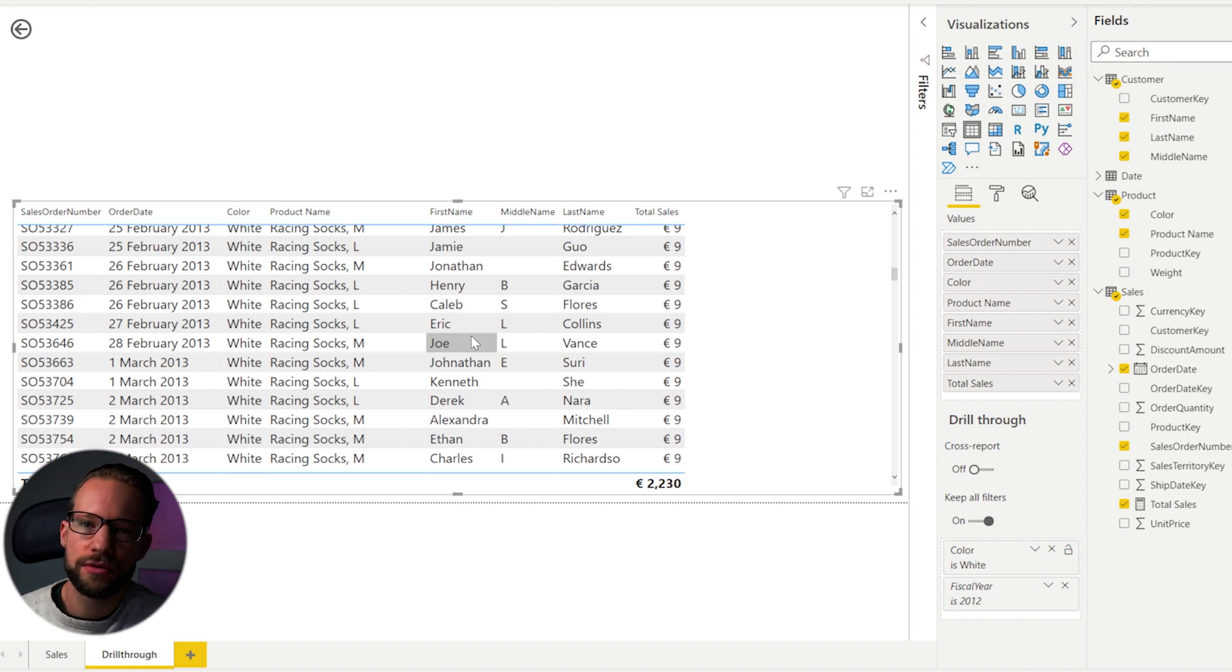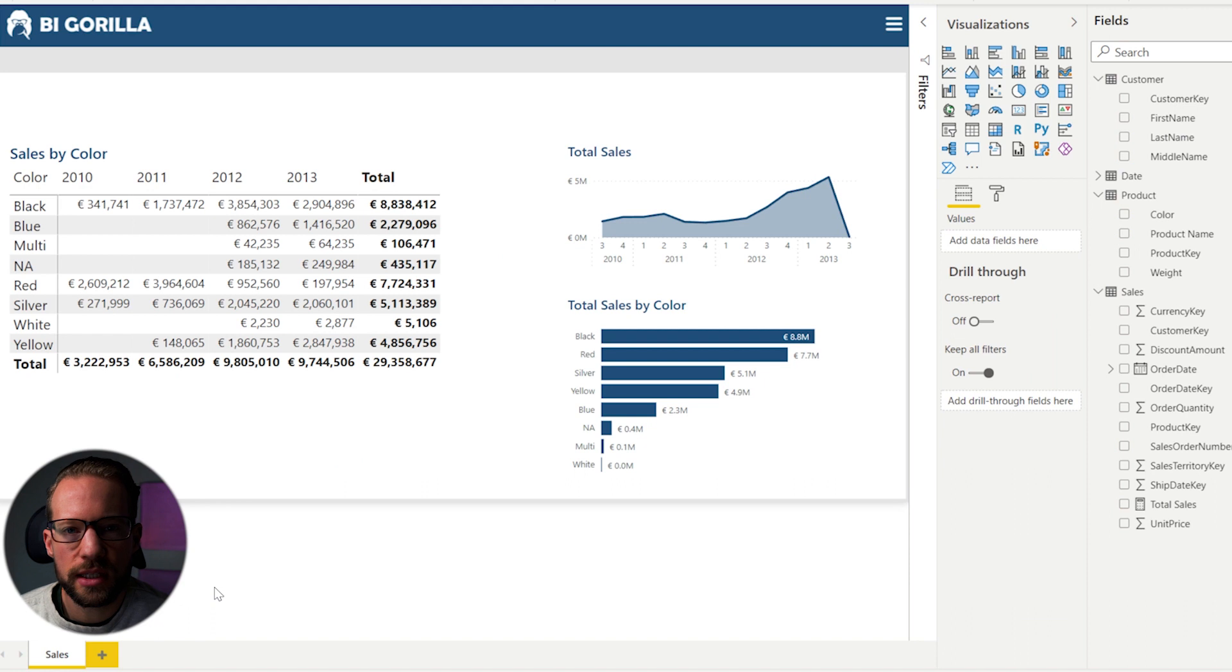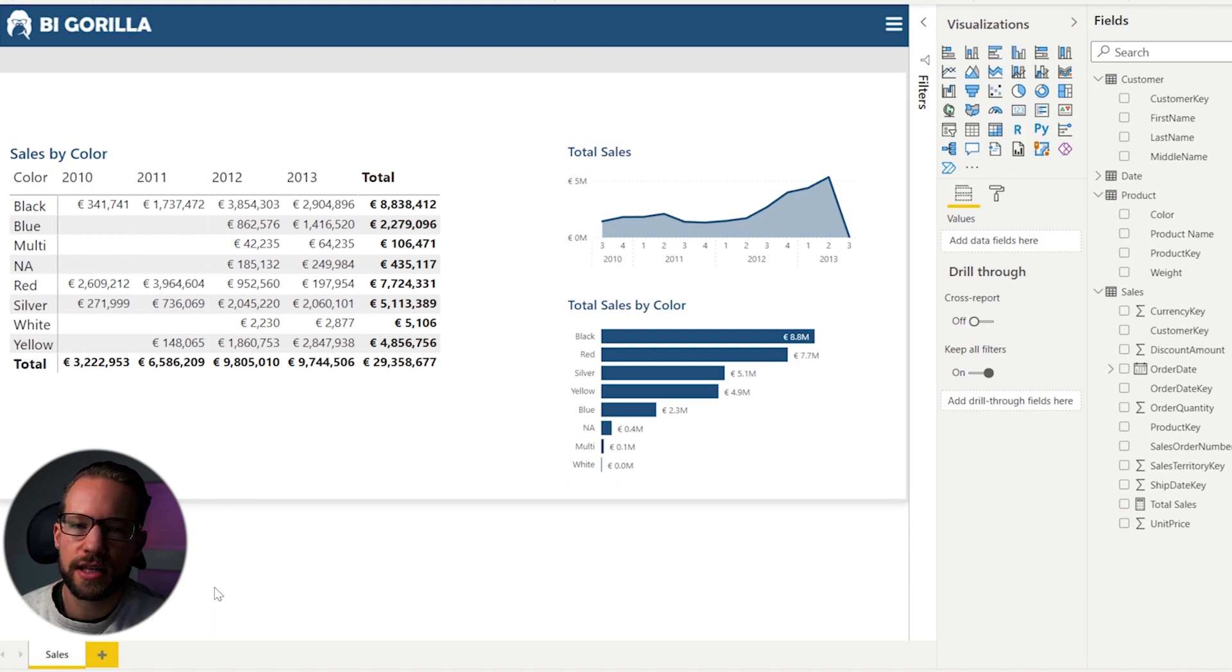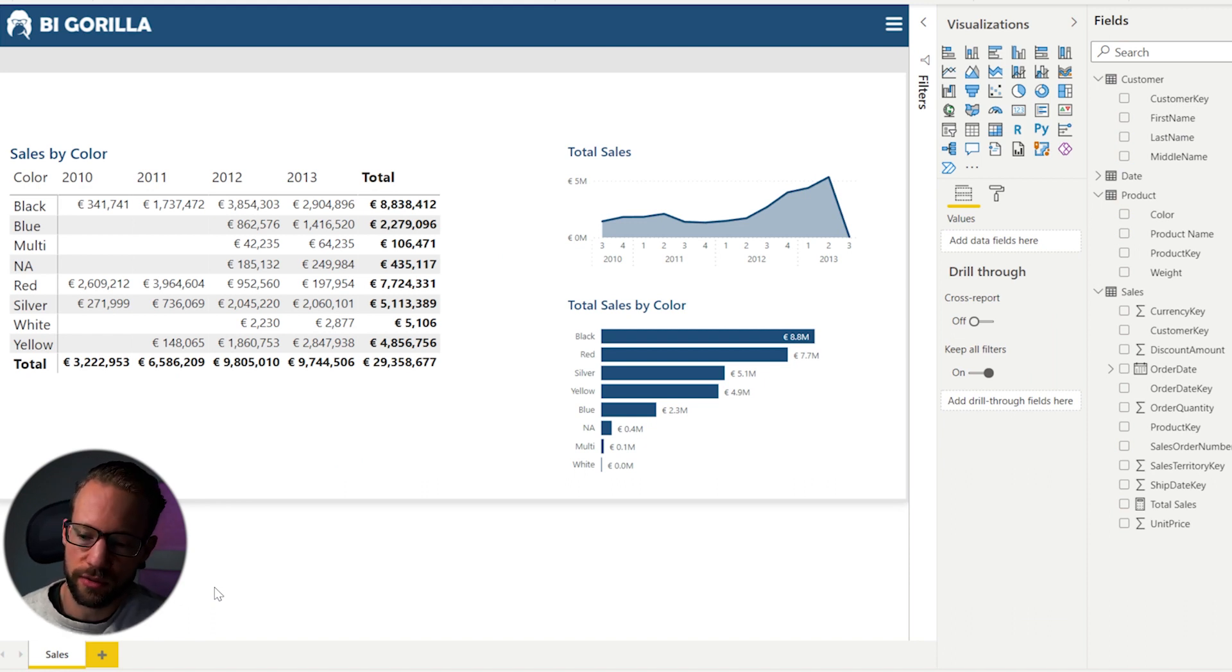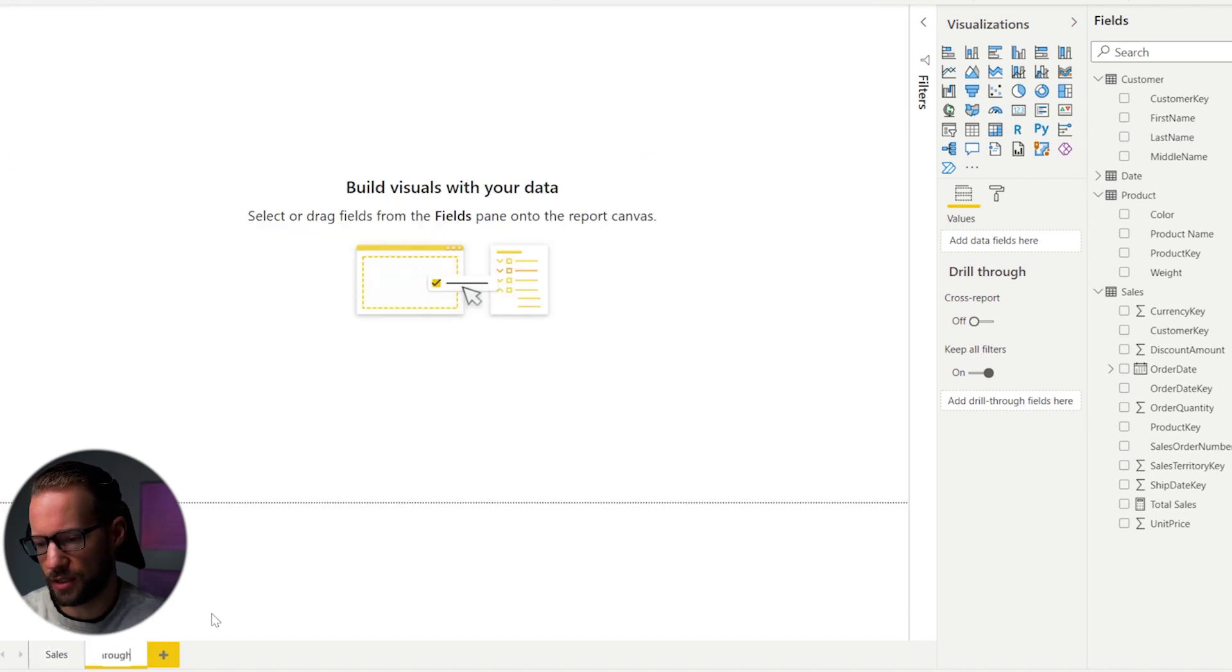Now, let's go through the basic setup and the different ways on how you can set this up. If you want to get started with drill through, the first step is to create a new page. This new page will be your drill through page. So we start with an empty page, and we can call this drill through.